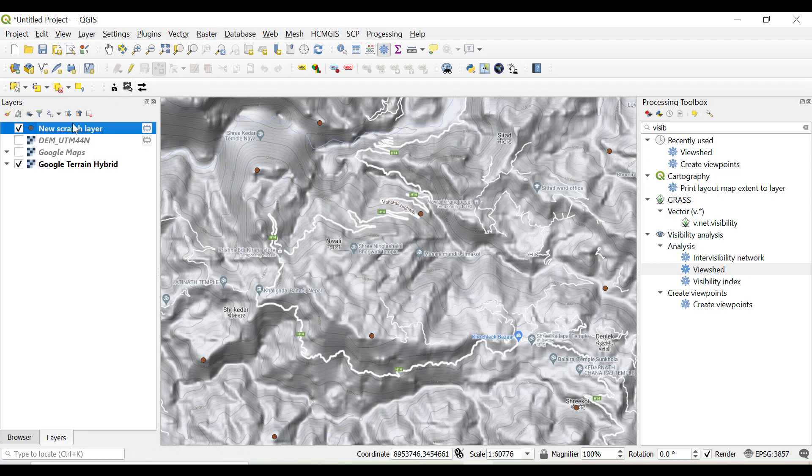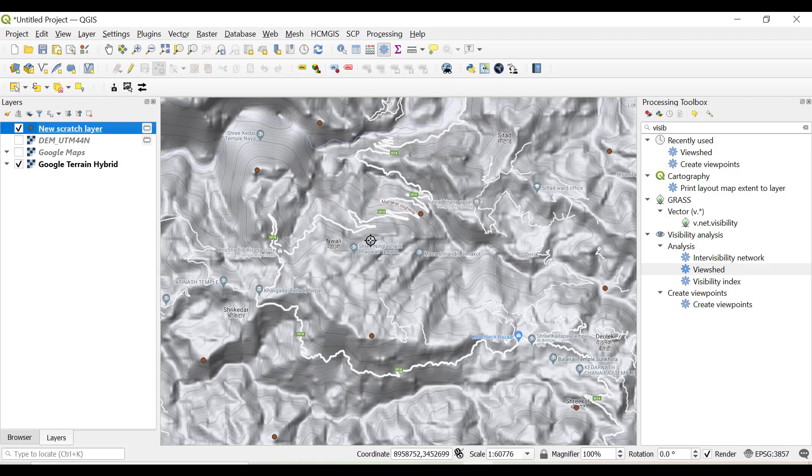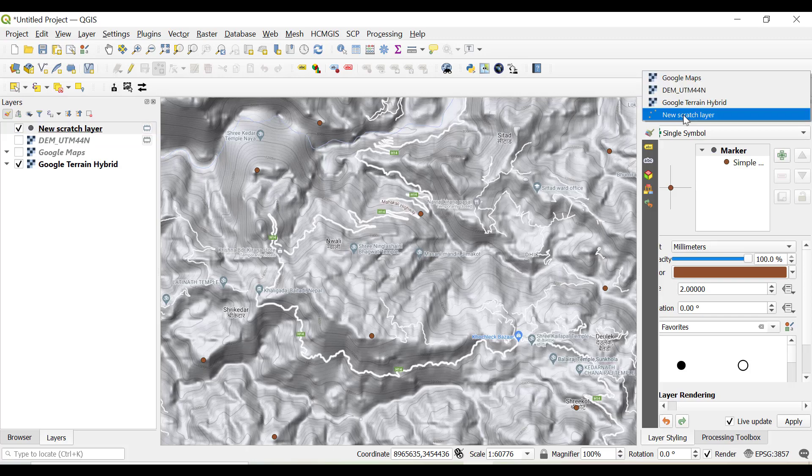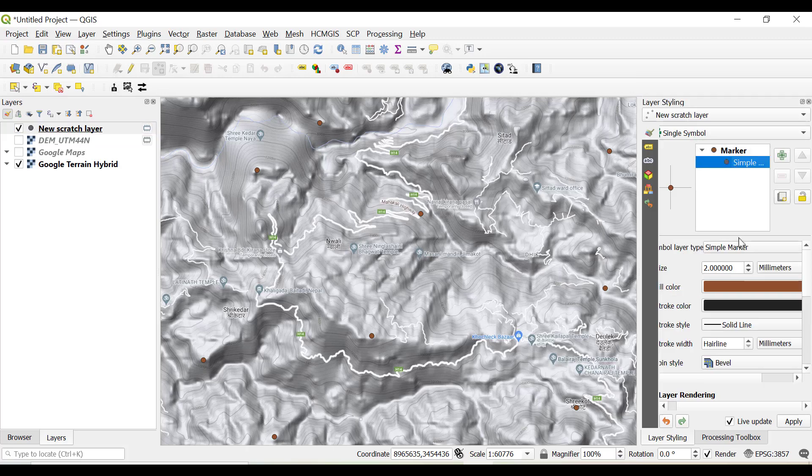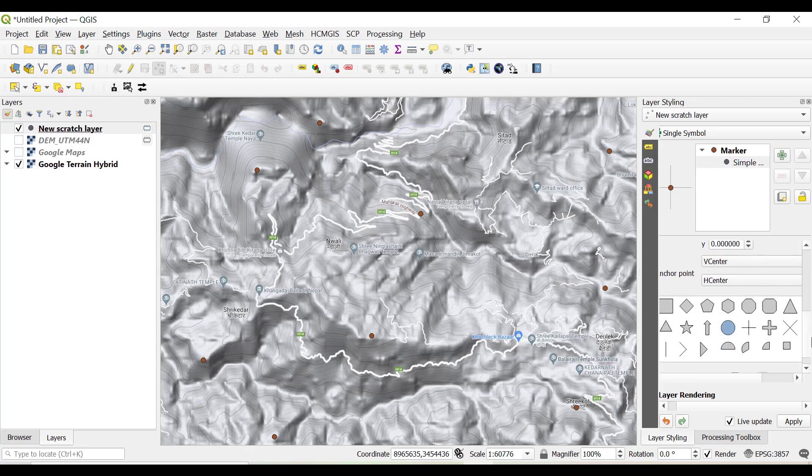We can change the visualization of this point by clicking on layer styling and selecting the new scratch layer, and change this with proper symbology so that we can easily visualize. We can visualize with a triangle and with red color.